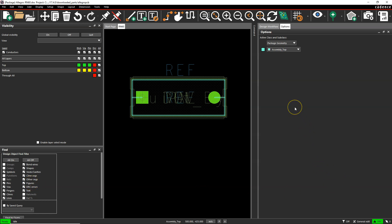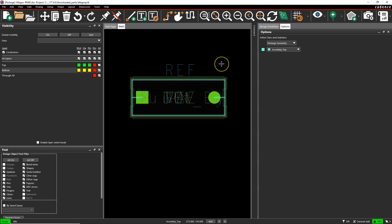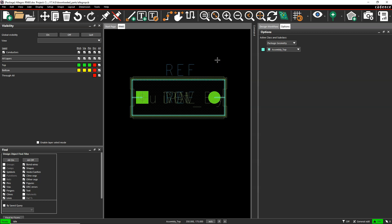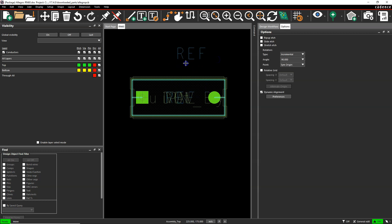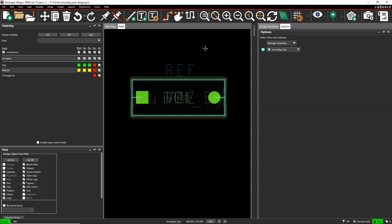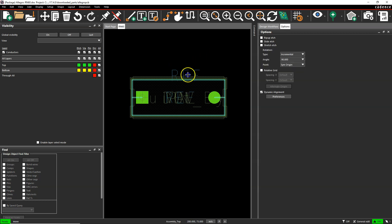When creating footprints, make sure the silkscreen reference designator is outside of your footprint. In PCB editor, this ensures that when you generate your silkscreen on your printed circuit board design, it appears automatically outside of the device. Silkscreen is supposed to be outside the component — bottom, left, right, it doesn't matter — because if it's under the device, once fabricated and assembled, you won't be able to see it.